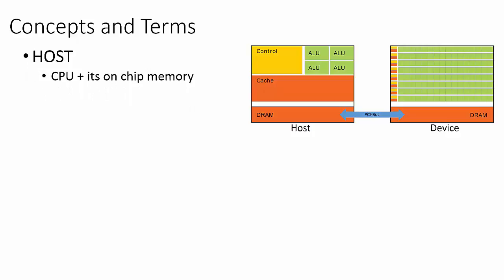The two main pieces of hardware in the CUDA programming model are the CPU and the GPU, each with their own dedicated memory region. The CPU, together with the computer's RAM, is referred to as the host. Similarly, the GPU, together with its own dedicated DRAM, is called the device.